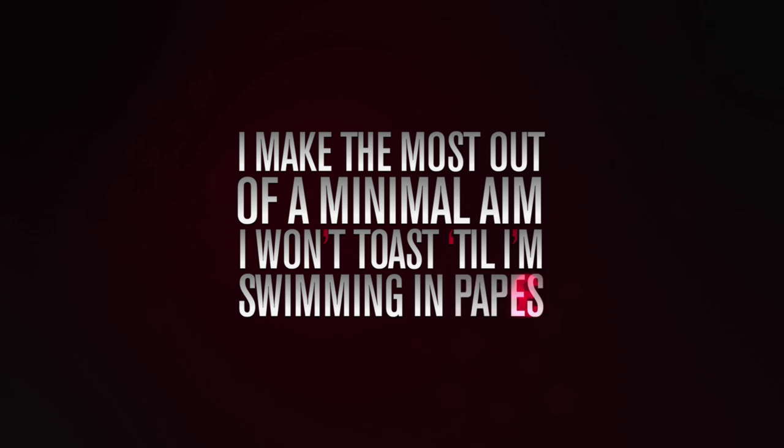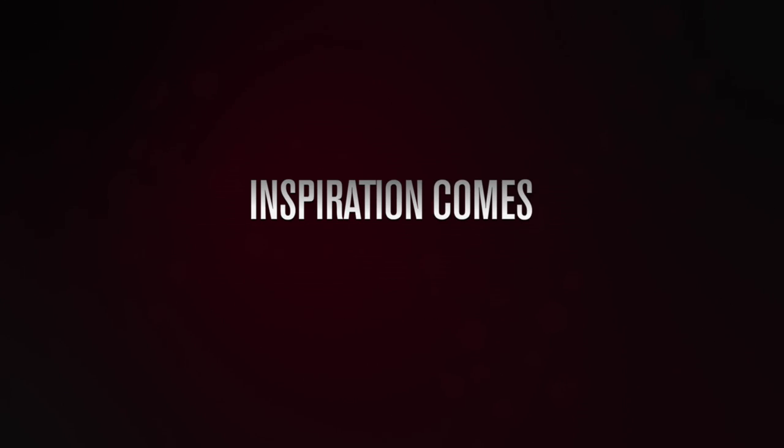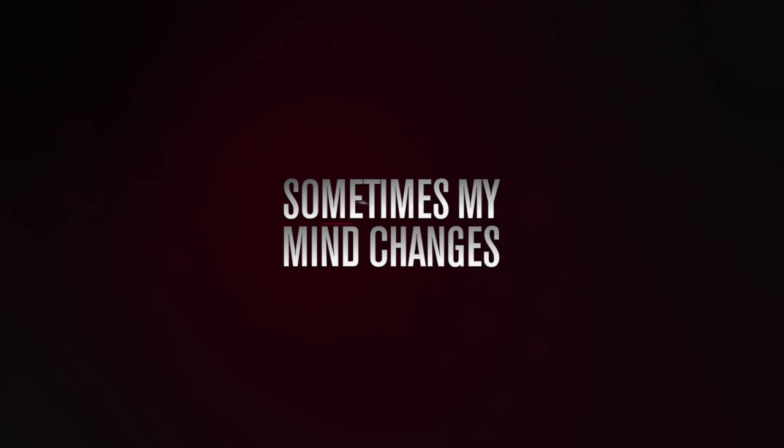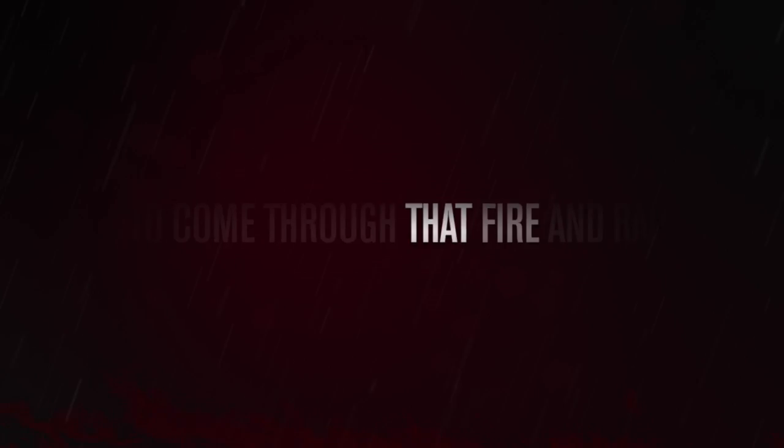won't toast and I'm swimming in papes, inspiration comes different on days, sometimes my mind changes, hard to maintain the brain that stays hungry for the desire to reign, desire to come through that fire and reign, but still stay grounded